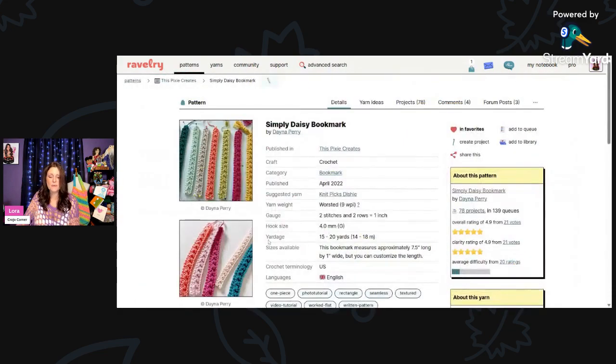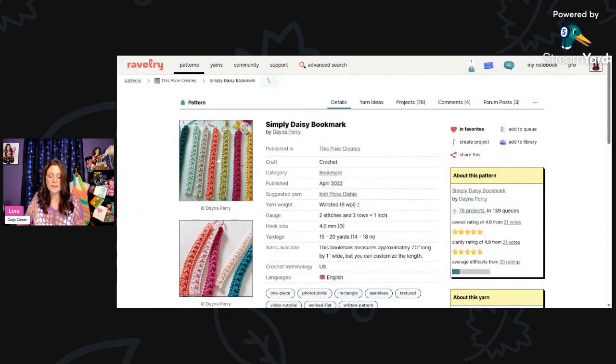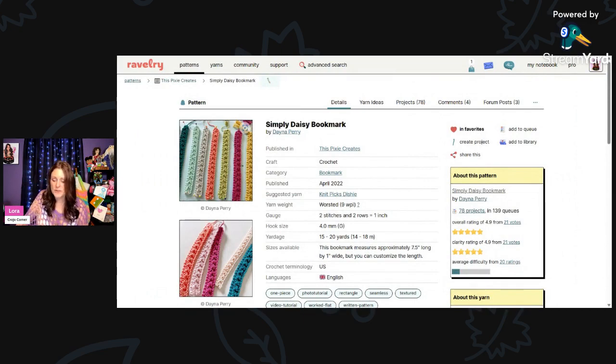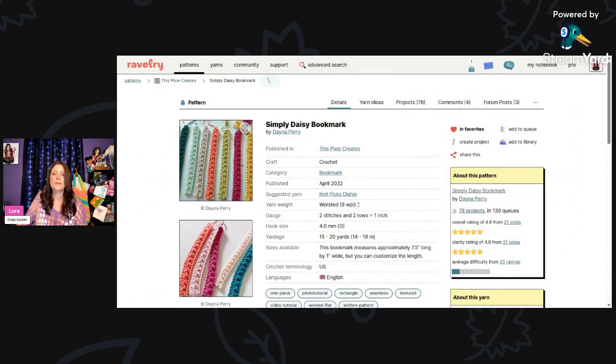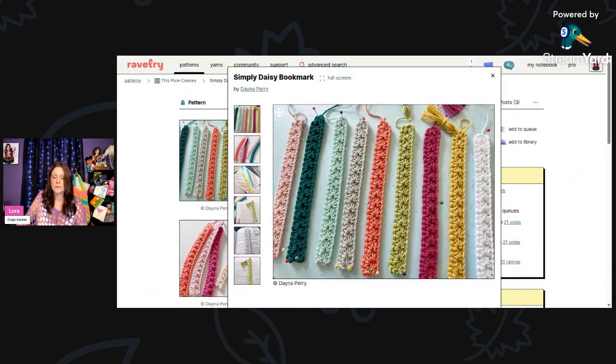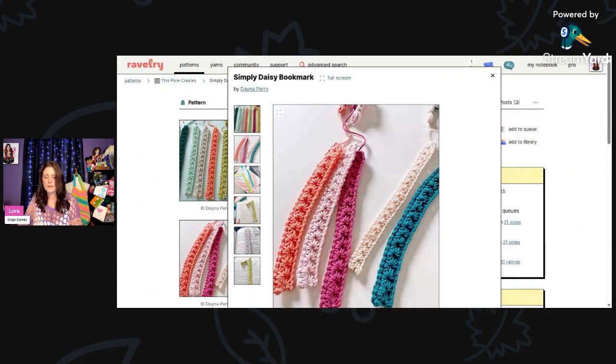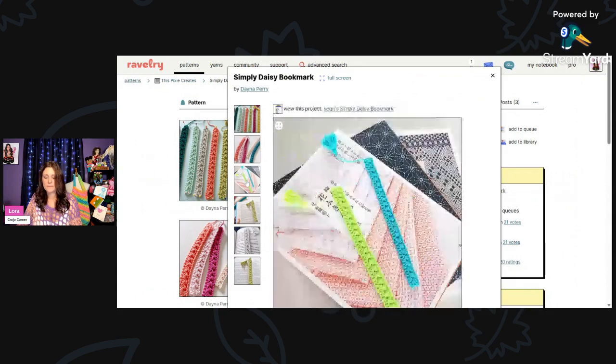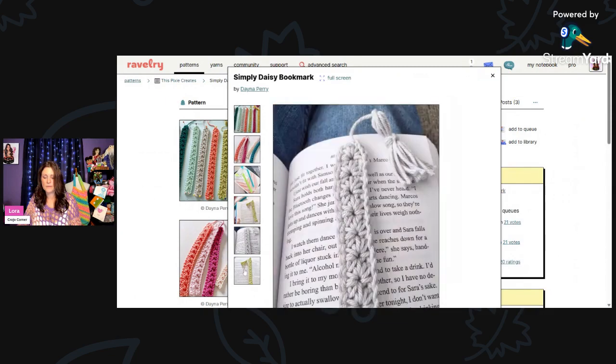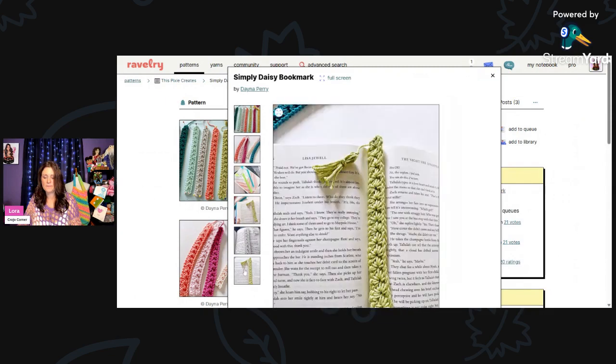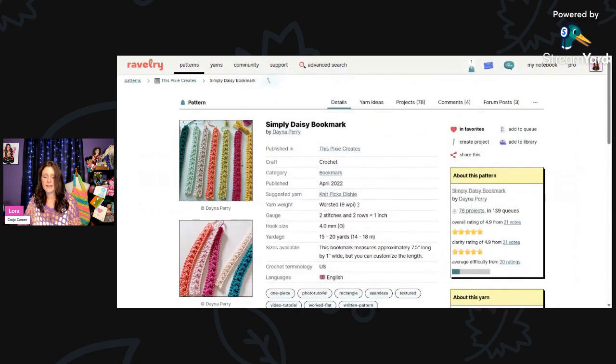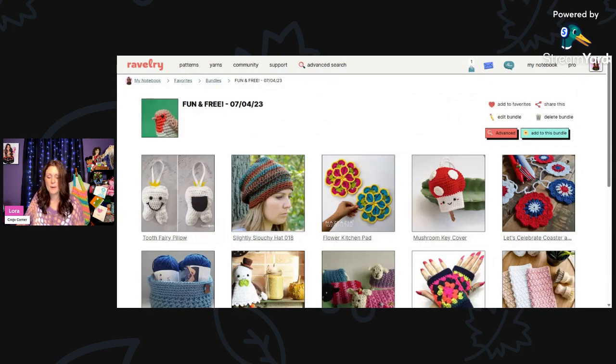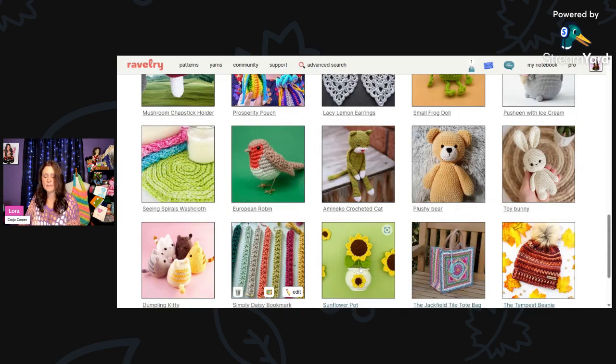And then this as well. This is called Simply Daisy Bookmark. How quick and easy. This is great craft show material right here. Worsted weight yarn and a 4-millimeter hook. You only need 15 to 20 yards so you can use up your scraps and make some bookmarks for craft show or for gifts. These are really pretty. And these are by Dana Perry, D-A-Y-N-A.